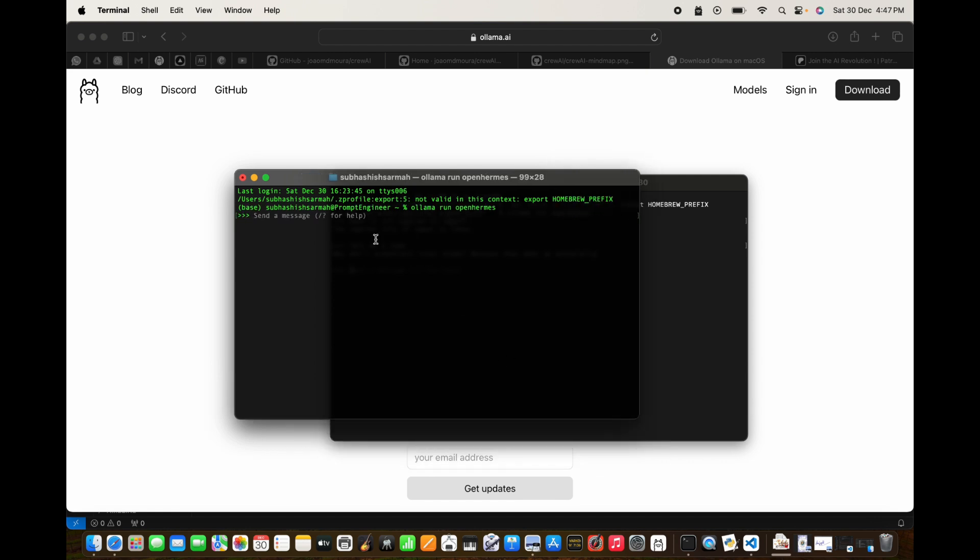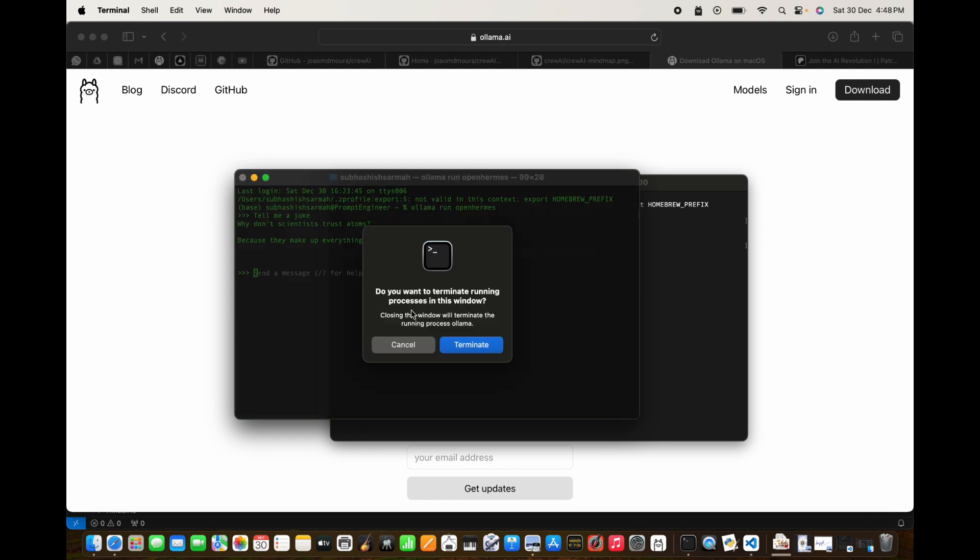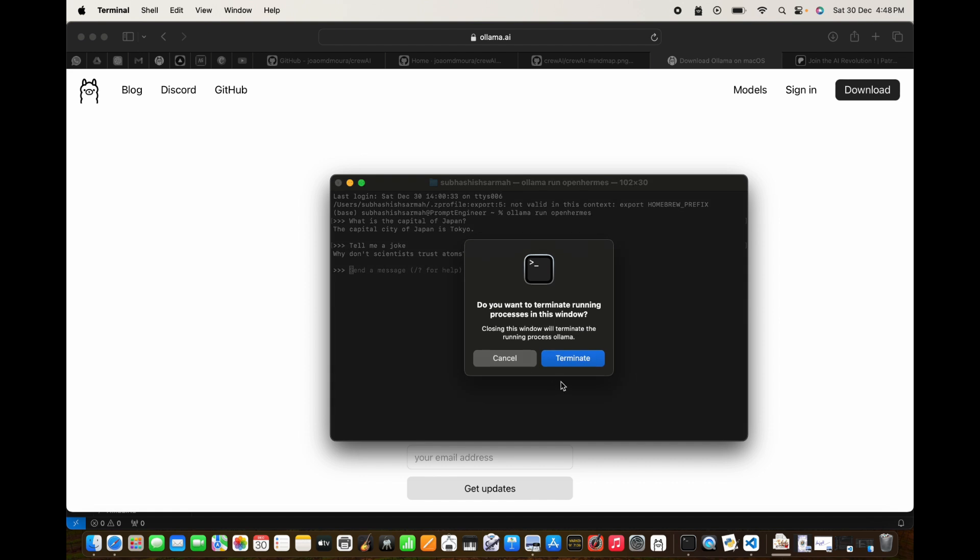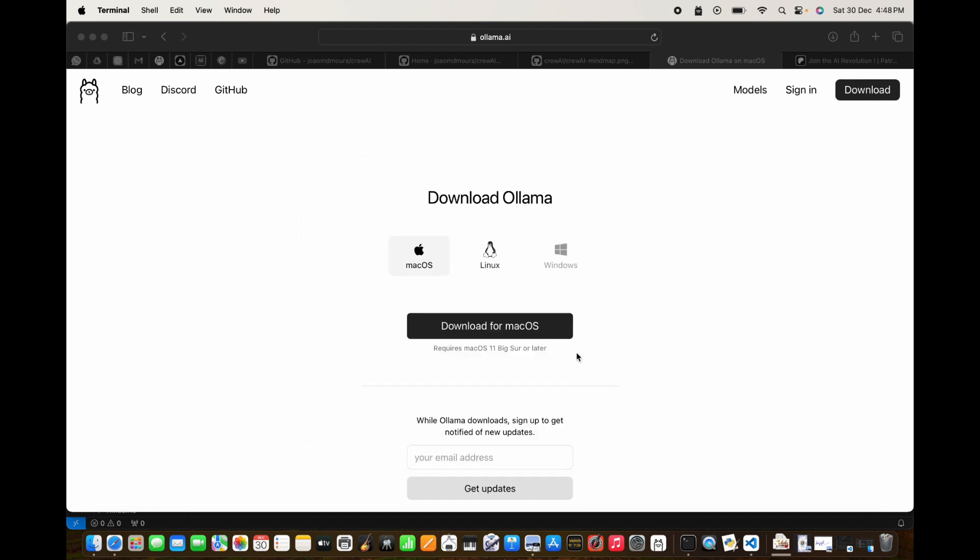Once the model is completed downloading it will start up the instance and you can do whatever you want. Tell me a joke - why don't scientists trust atoms? Because they make everything. Okay, so this is working, OpenHermes is working. Now we can close this. We need to make sure that we have Ollama running here.